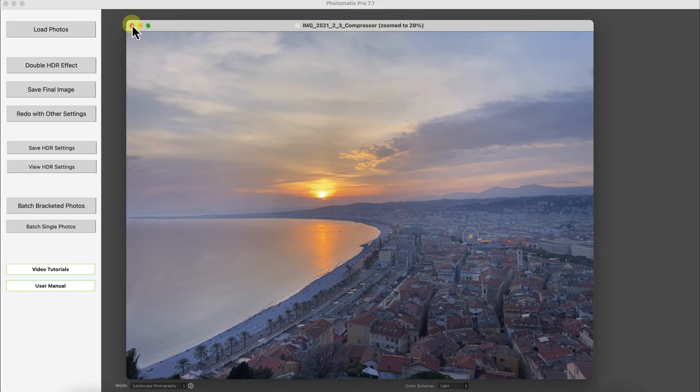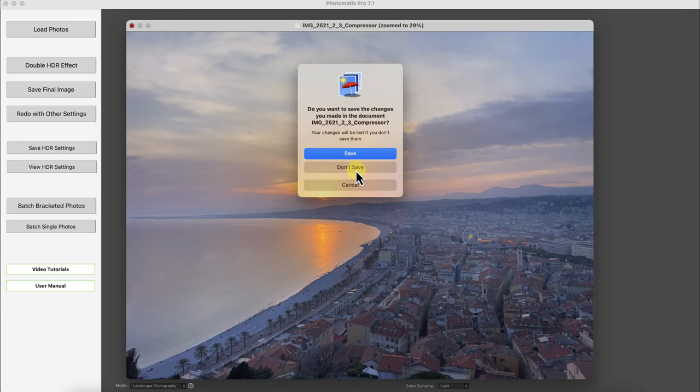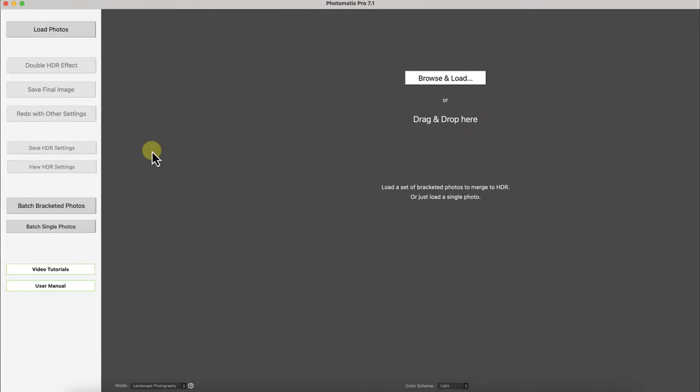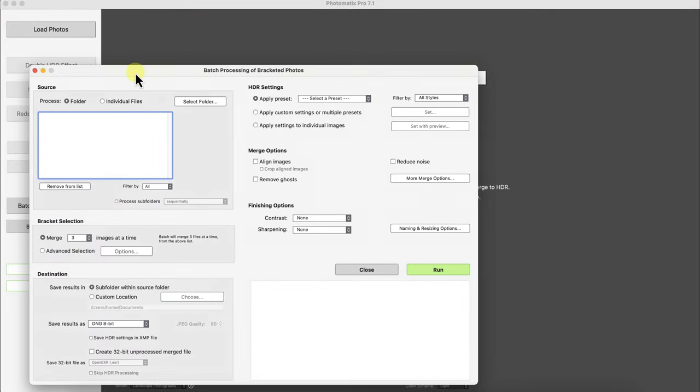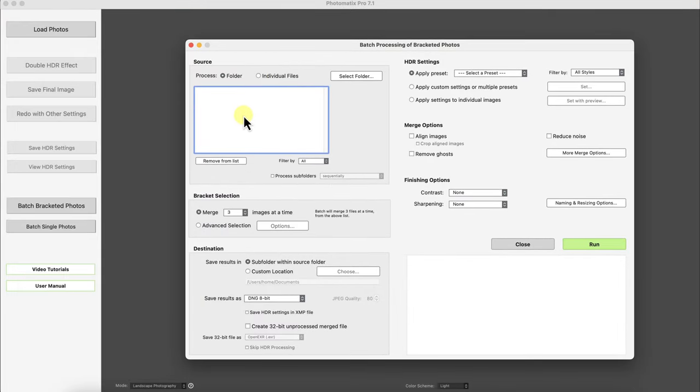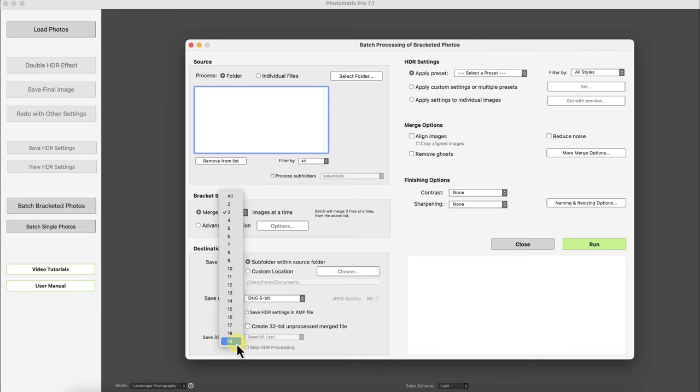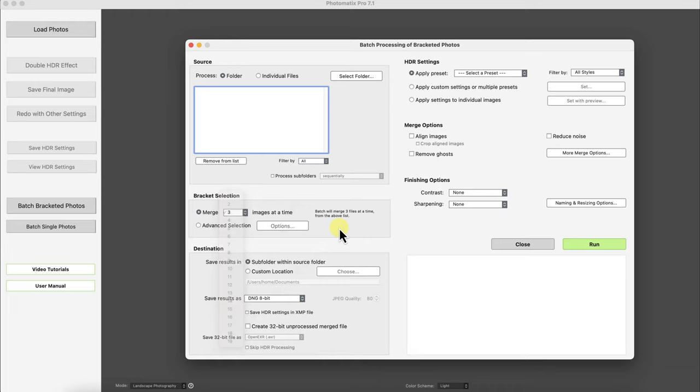And another option, let me just click on this and get rid of this. Another option is if you do bracketed photos and you have a batch of them you can use the batch bracketed photos. And you can merge up to 19 photos at a time. Actually not 19 photos, 19 bracketed photos. And then you can do like one hour of it if you have like an intervalometer. And then you have the same, nearly the same adjustment settings as you do with the standard HDR merging or tone mapping.